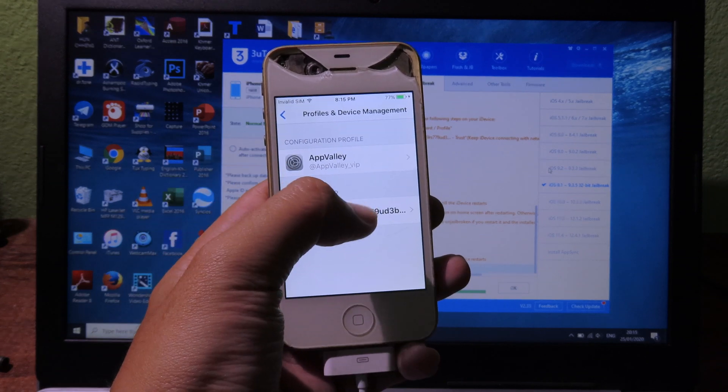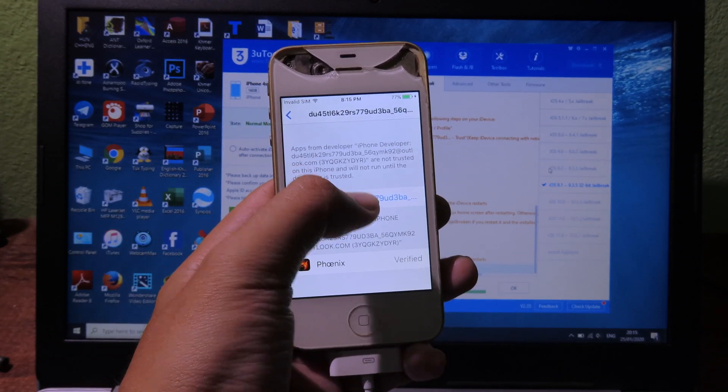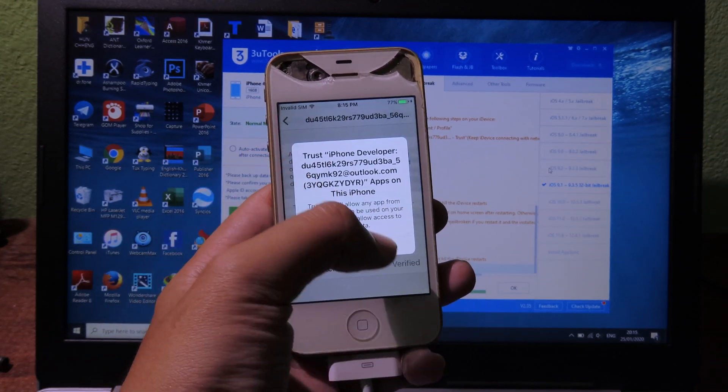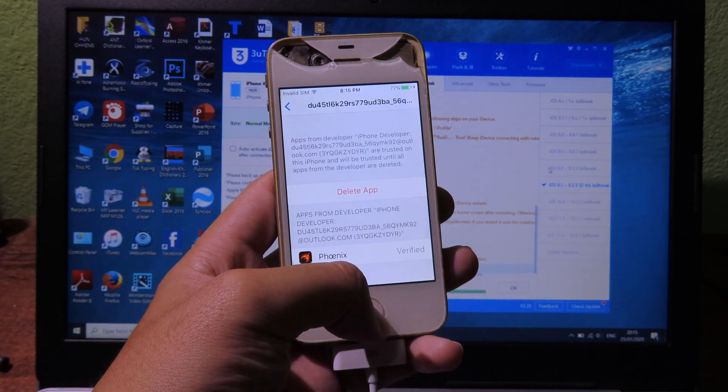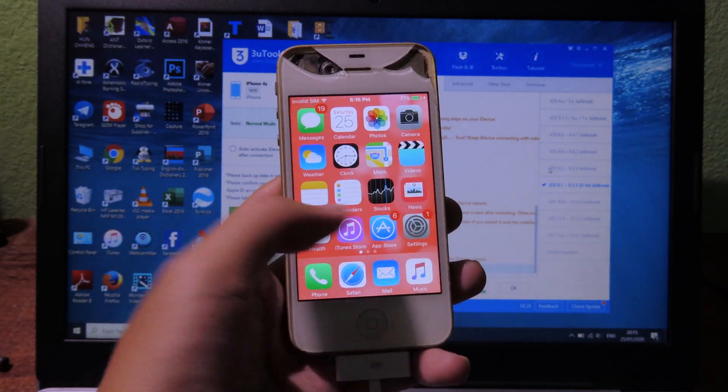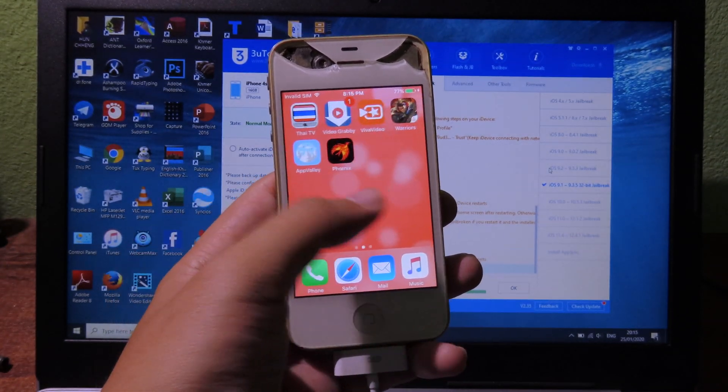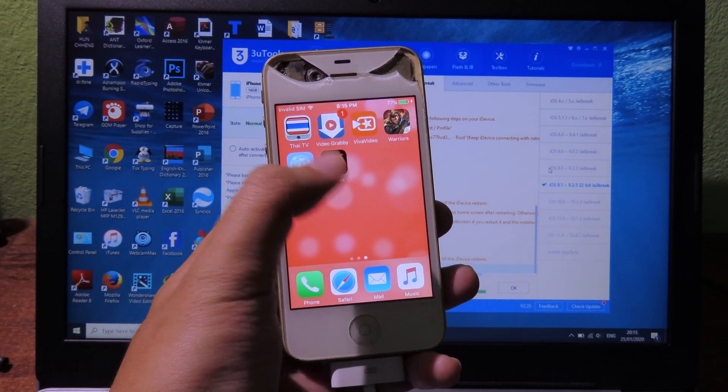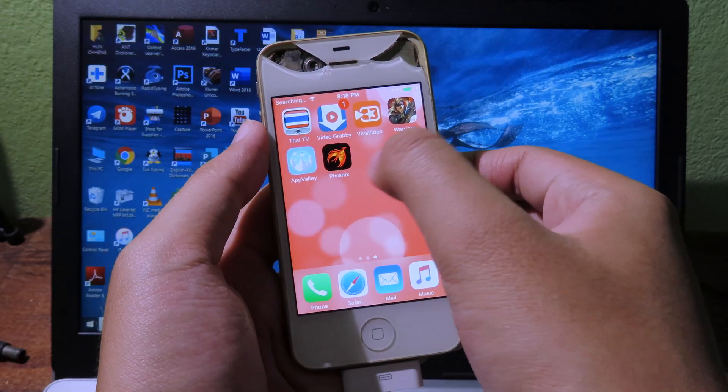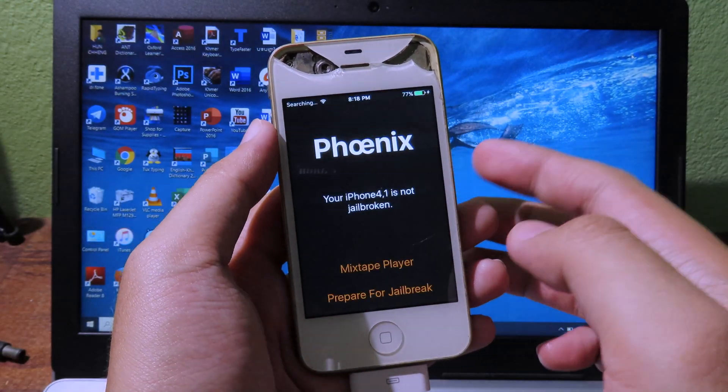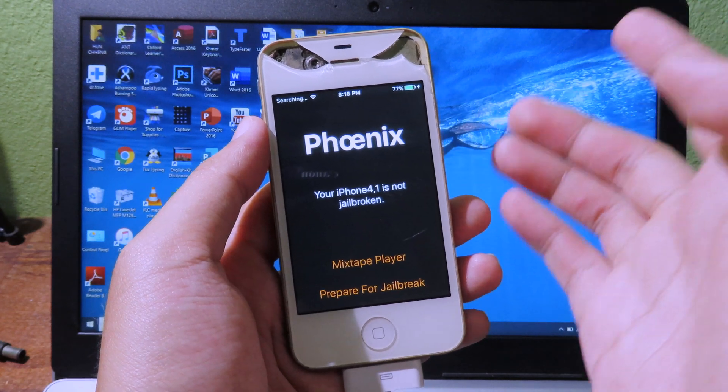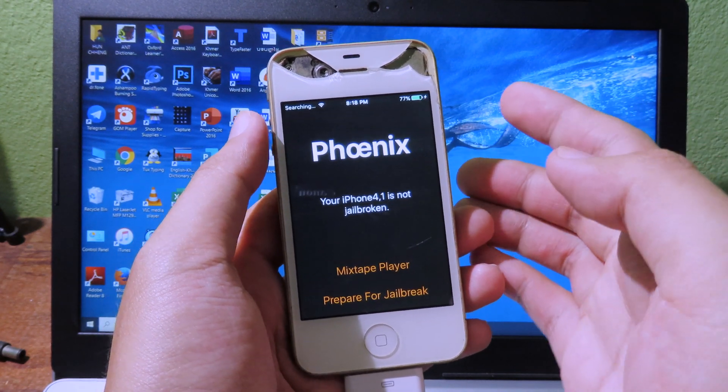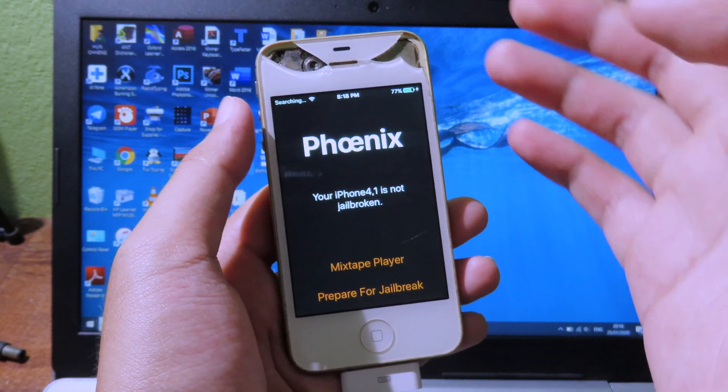After that, it will bring you to the settings. So just go to this one and then you need to hit on Trust, trust again. Now you can go back and swipe to the left and you will see Phoenix, and then you can open Phoenix. For the jailbreak, it may fail multiple times before it can install Cydia, so you need to retry if it fails.